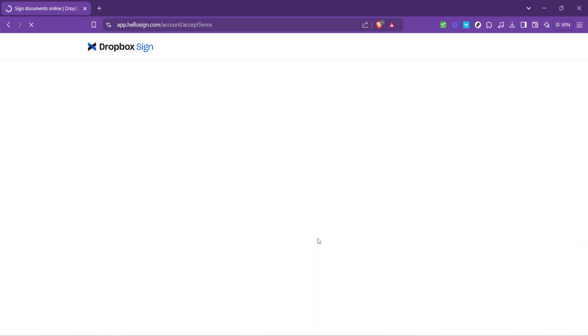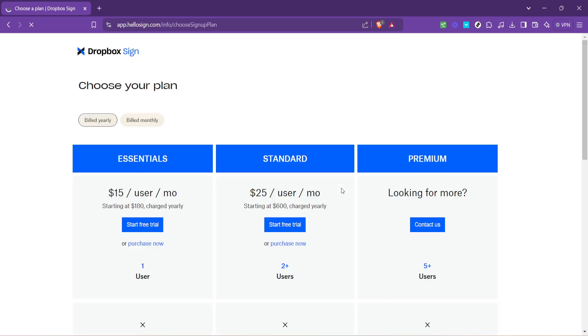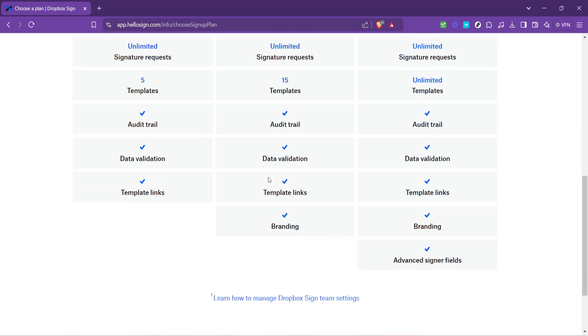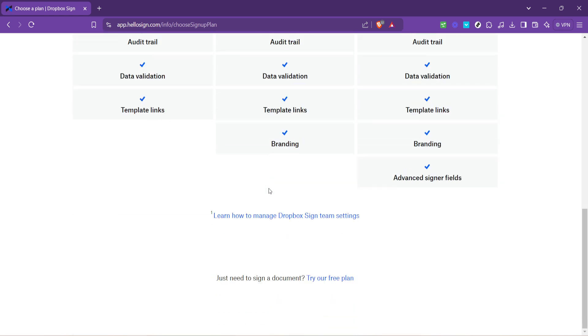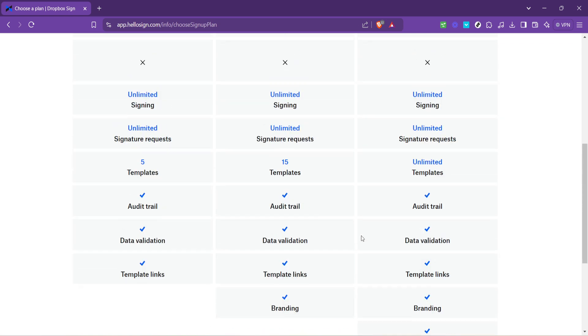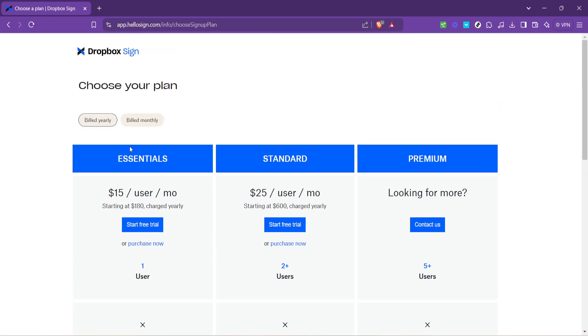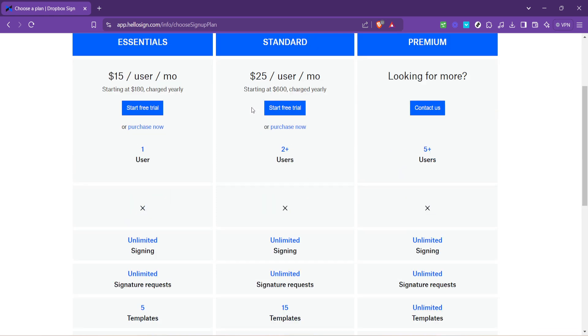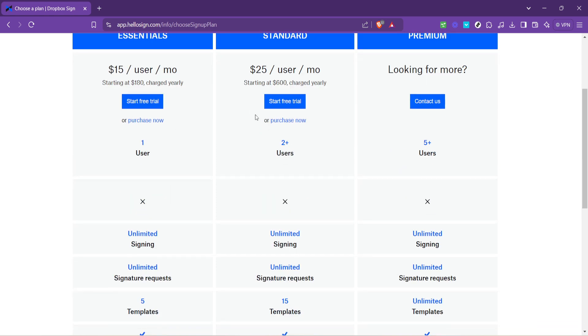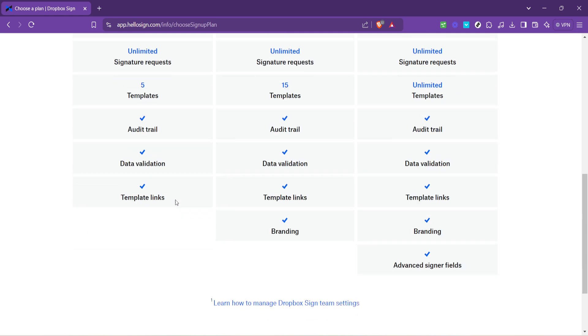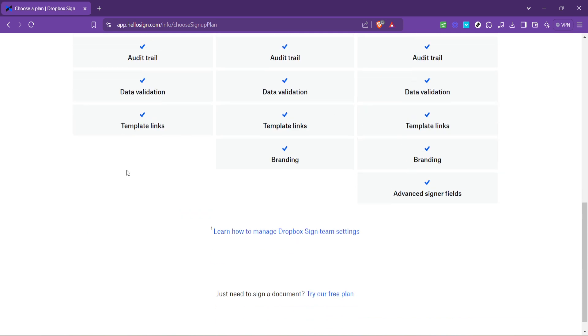Finally, Dropbox Fax may offer additional options or services as part of the sign up process. For example, you might encounter offers for premium features or package upgrades. In this instance you have the flexibility to choose what best suits your needs. If you prefer to stick with the basics you can simply select no thanks I'm good, which will allow you to proceed without adding any extras.